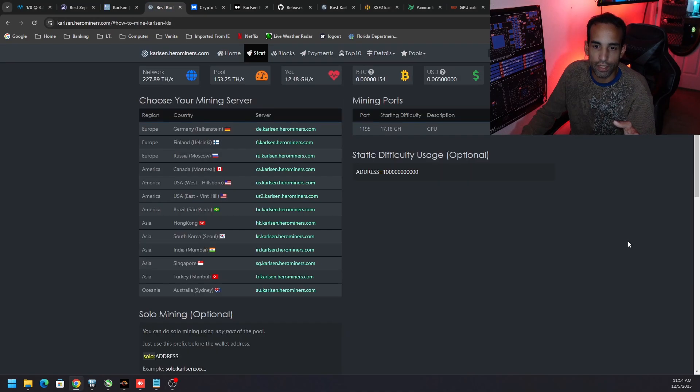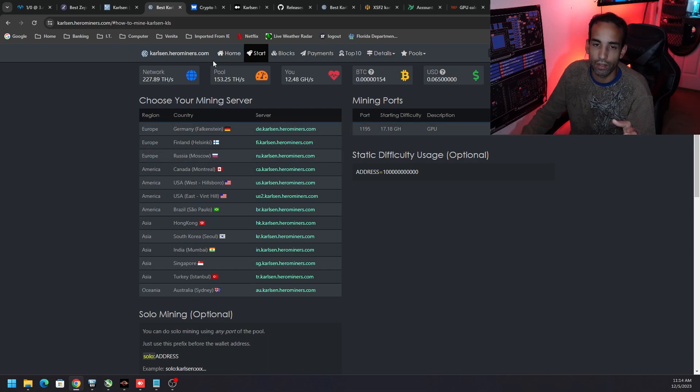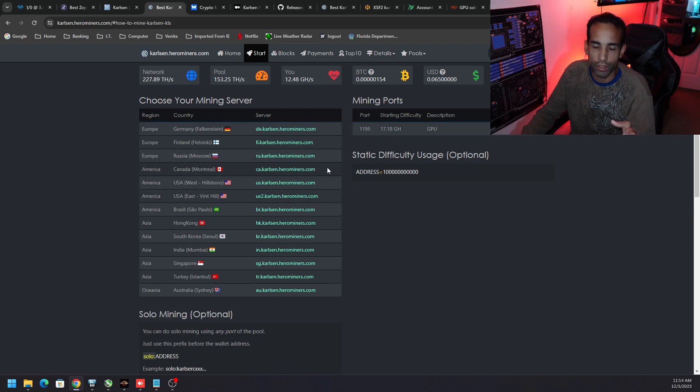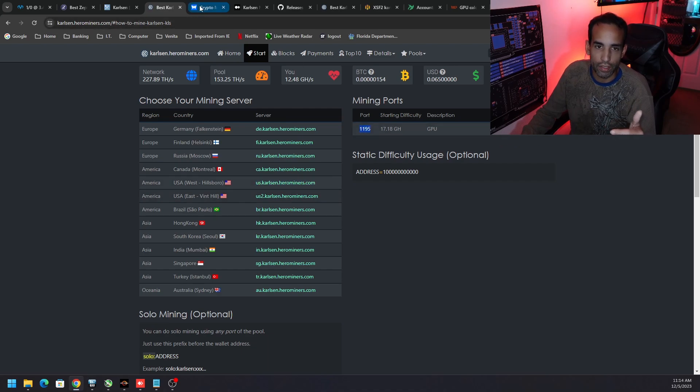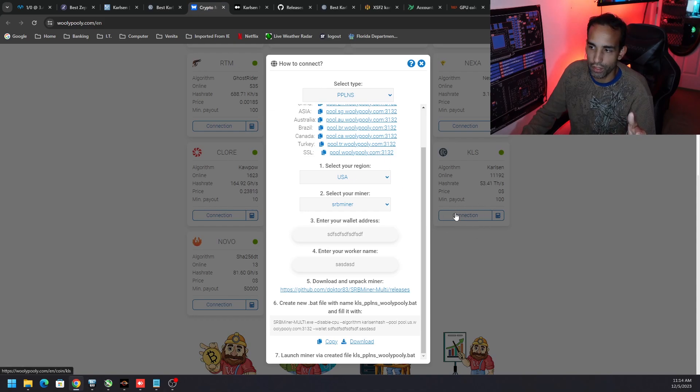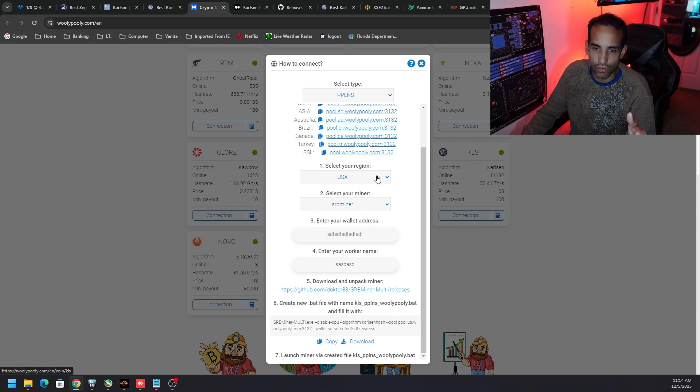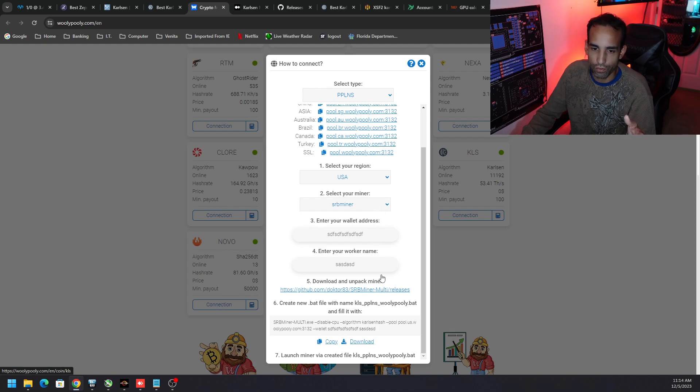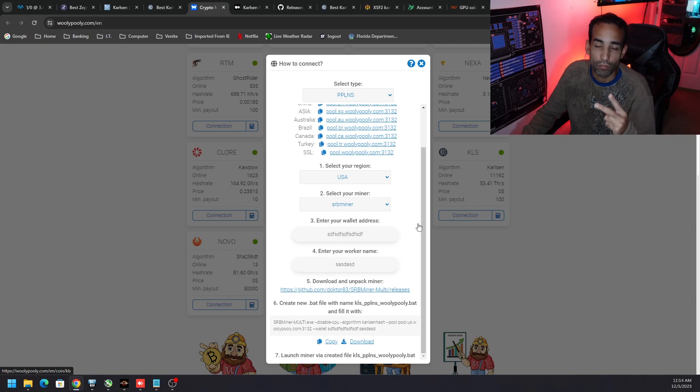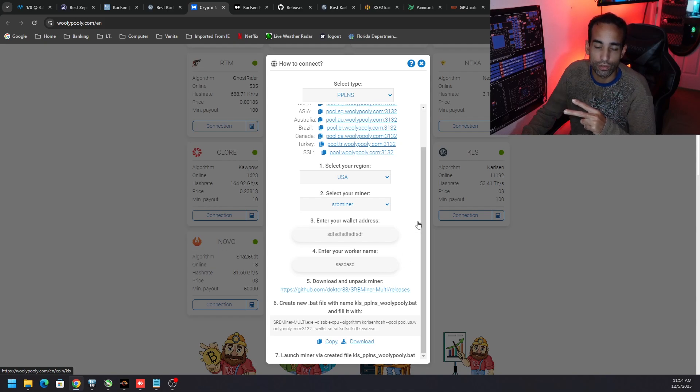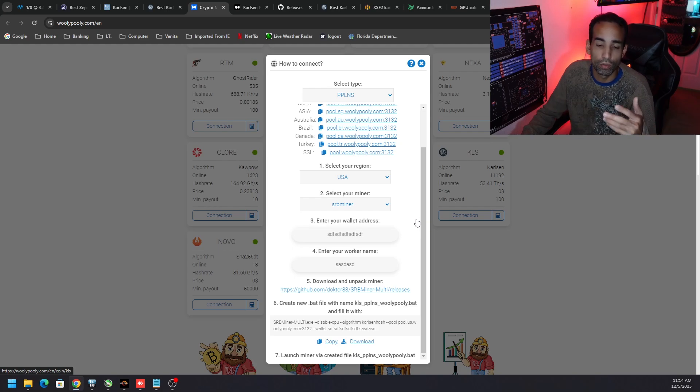Once you identify the pool, you can go to that actual pool itself to see what is the setup. Nine times out of ten they got like a little setup page. On Hero Miners we could see the pool, we could see the port number information we're gonna need. Same thing for Wooly Pooly. If you go down to Carlson and click Connection you could go through the steps, choose your region, choose your miner and so on and so forth. There's only two miners right now: SRB miner and Lol miner.